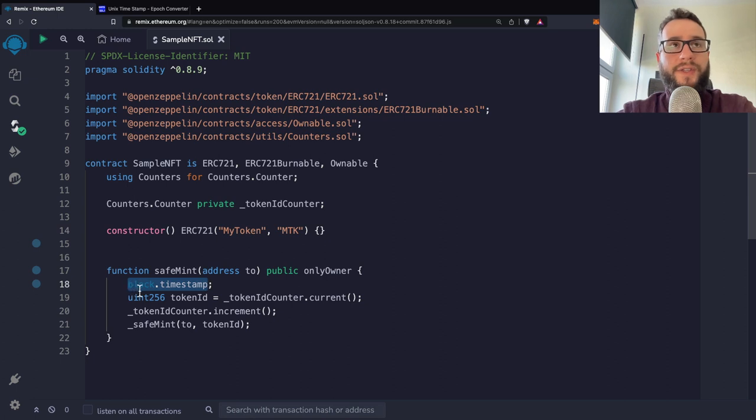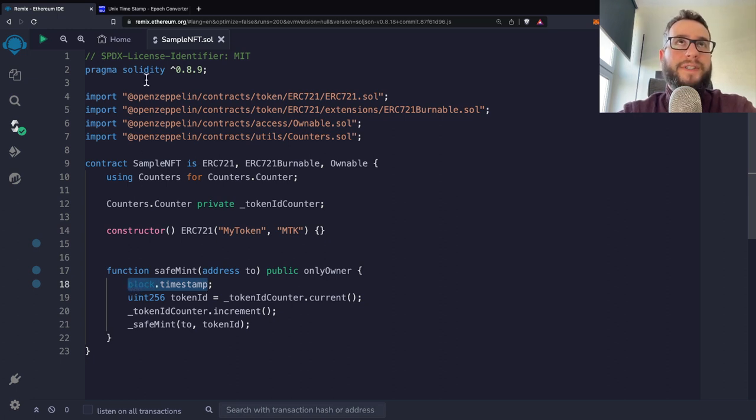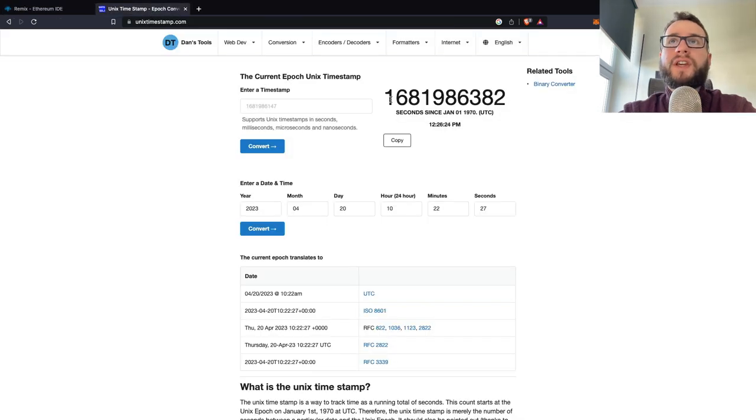And this time is represented as the Unix time epoch. So this is basically the seconds since some date.